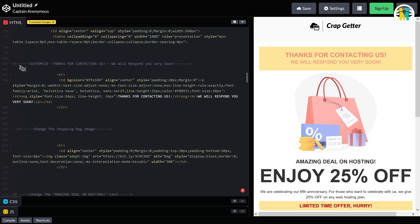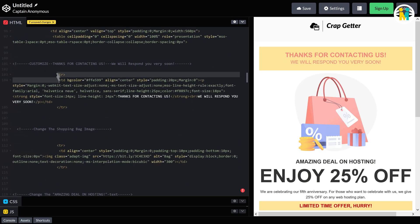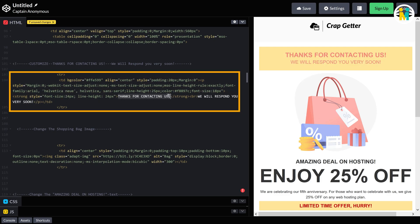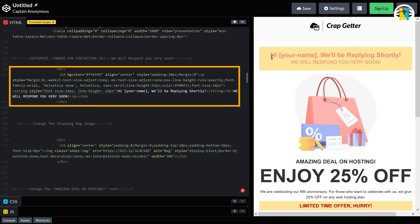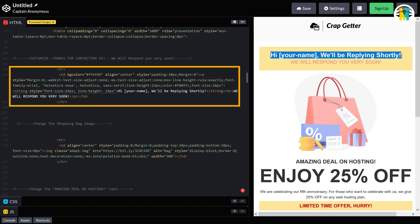Now scroll down. Here is the code for changing these texts. Let's change the top line. Here you can see the upper line text is changed. Here you can see I have added the Contact Form 7 name tag. This tag will display the message sender's name exactly here.